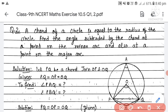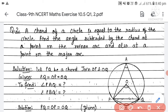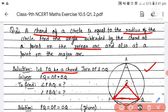Question 2: A chord of a circle is equal to the radius of the circle. Find the angle subtended by the chord at a point on the minor arc and also at a point on the major arc.